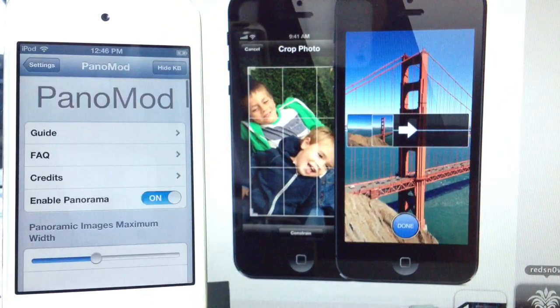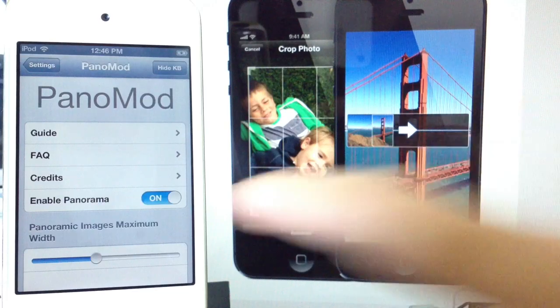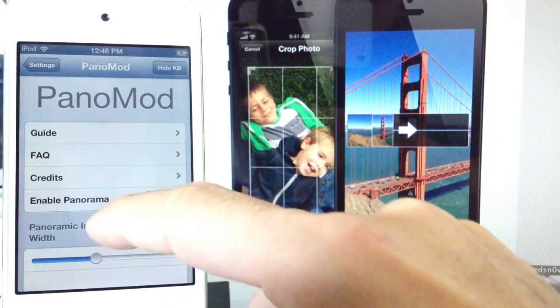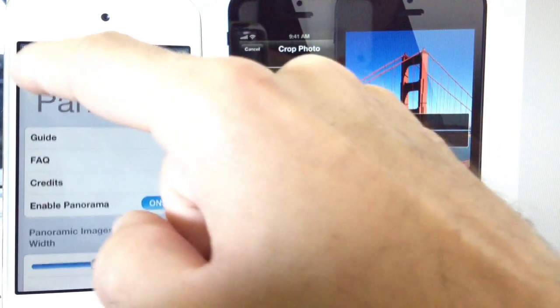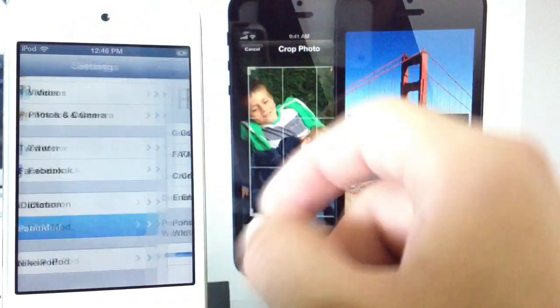You get an extension here in Settings. The first thing you want to do is make sure you enable it, and you also have some settings here to adjust to your liking.